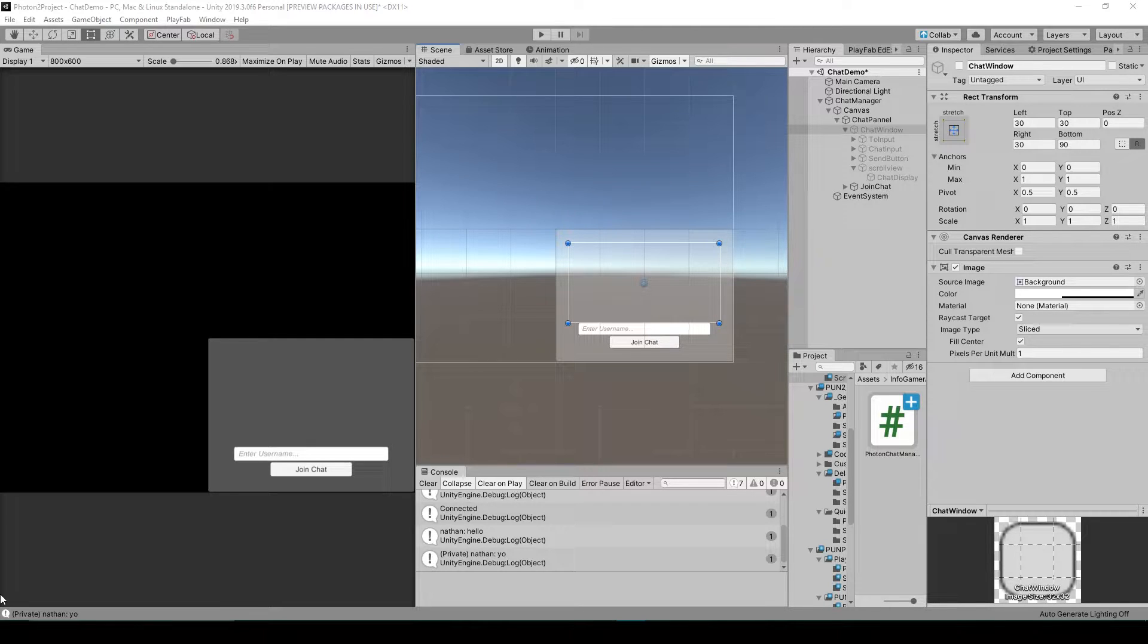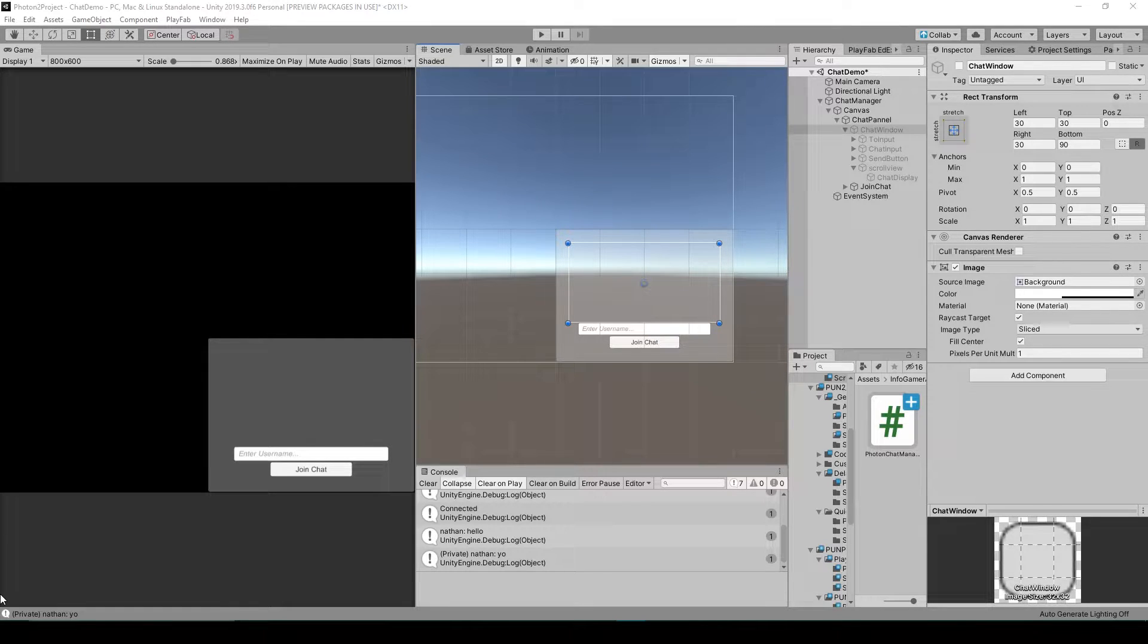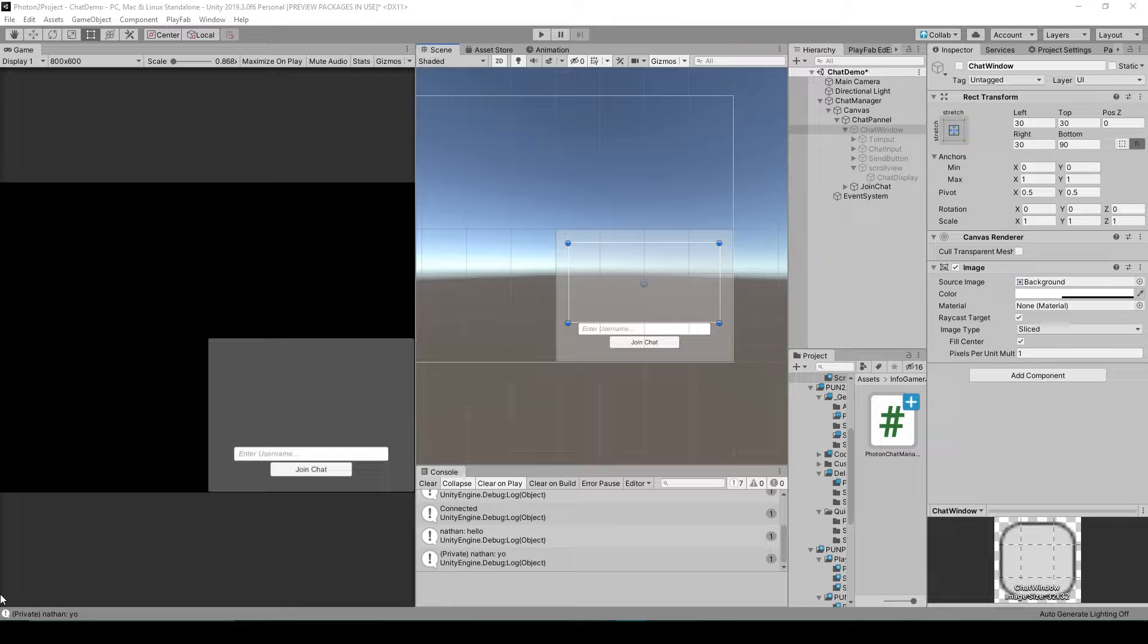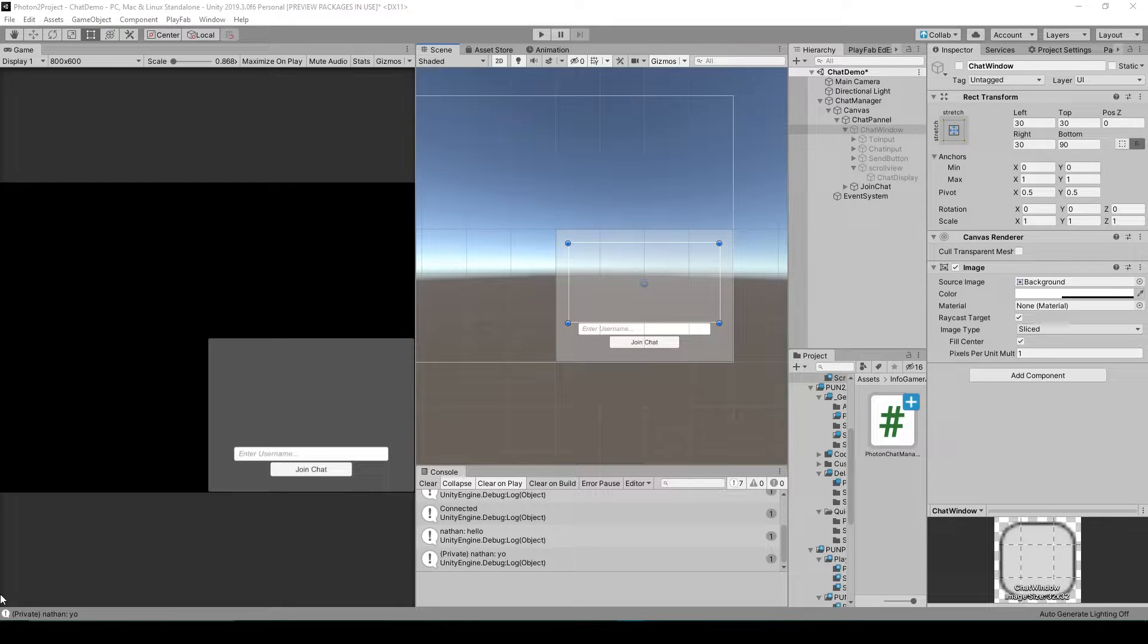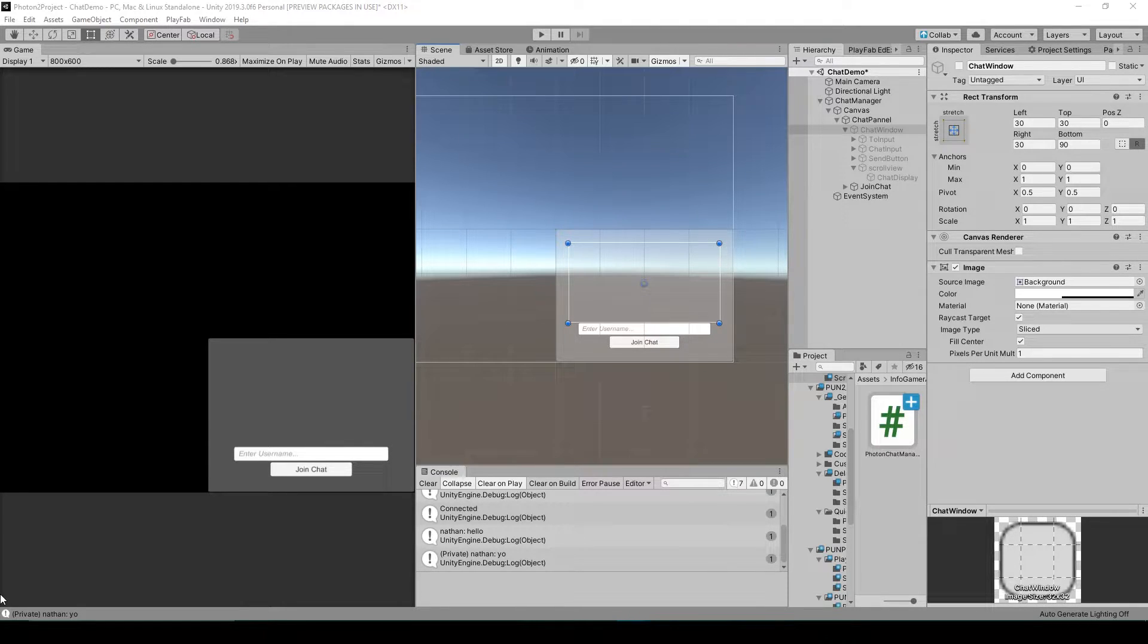This is a much anticipated tutorial series on how to use the Photon chat plugin. Now there's going to be two versions of this tutorial series.